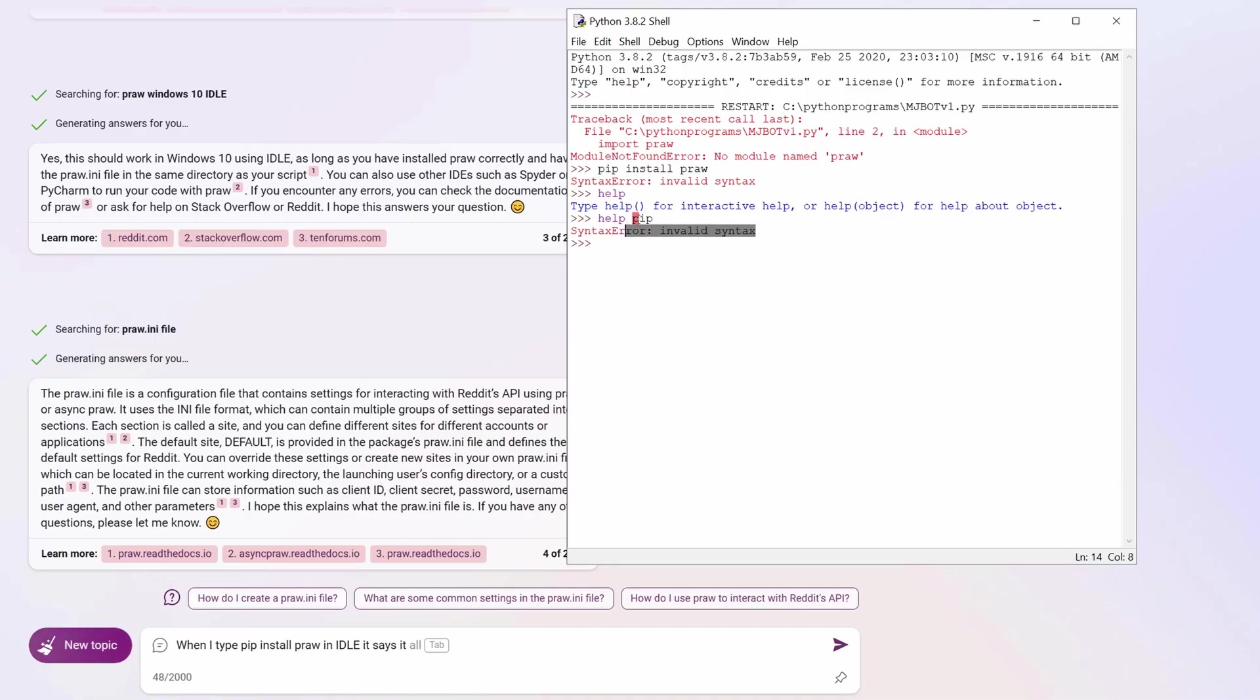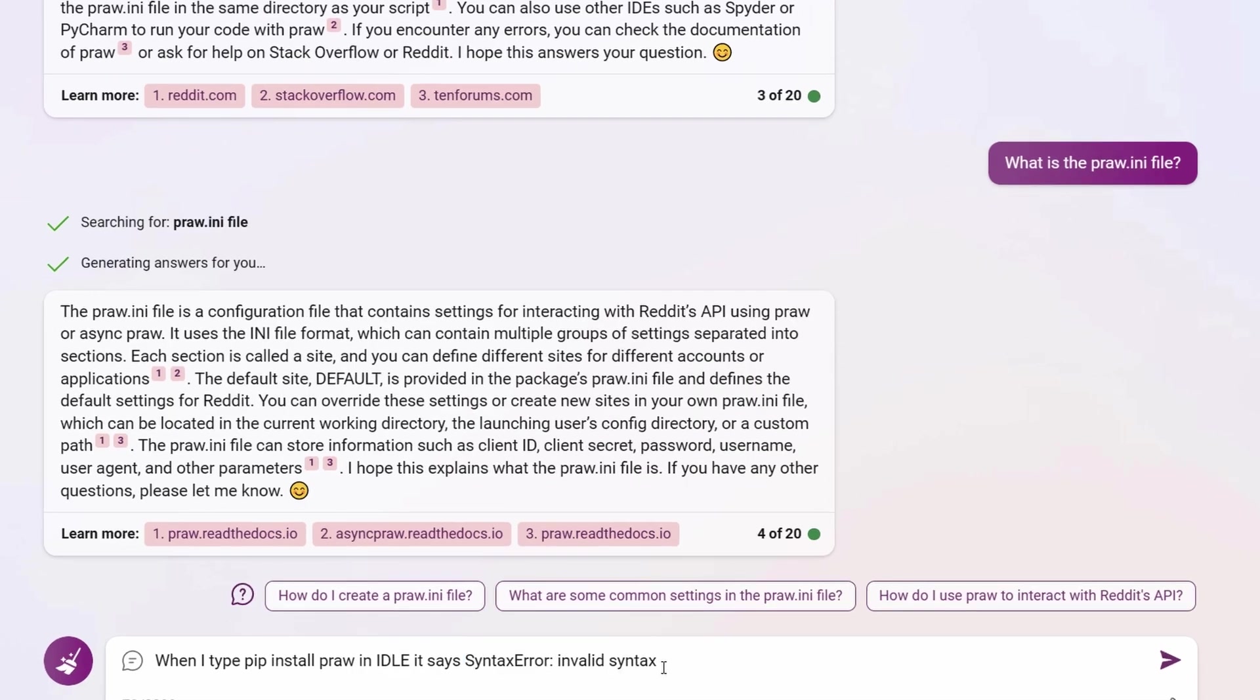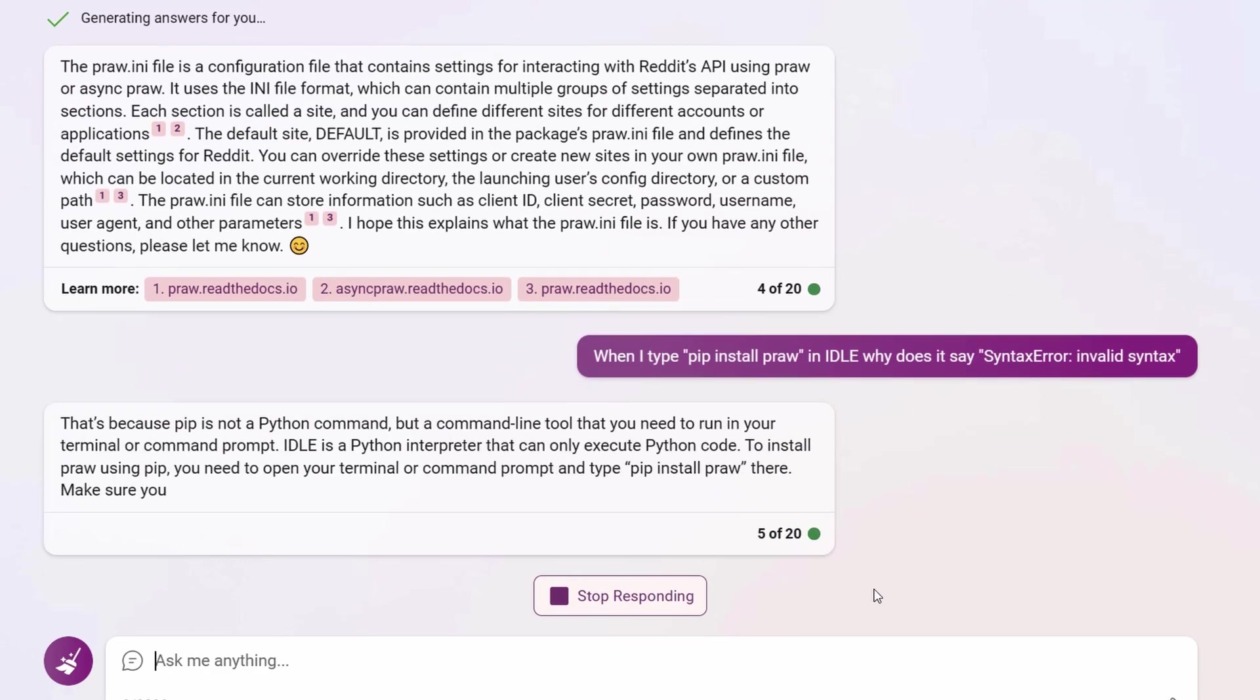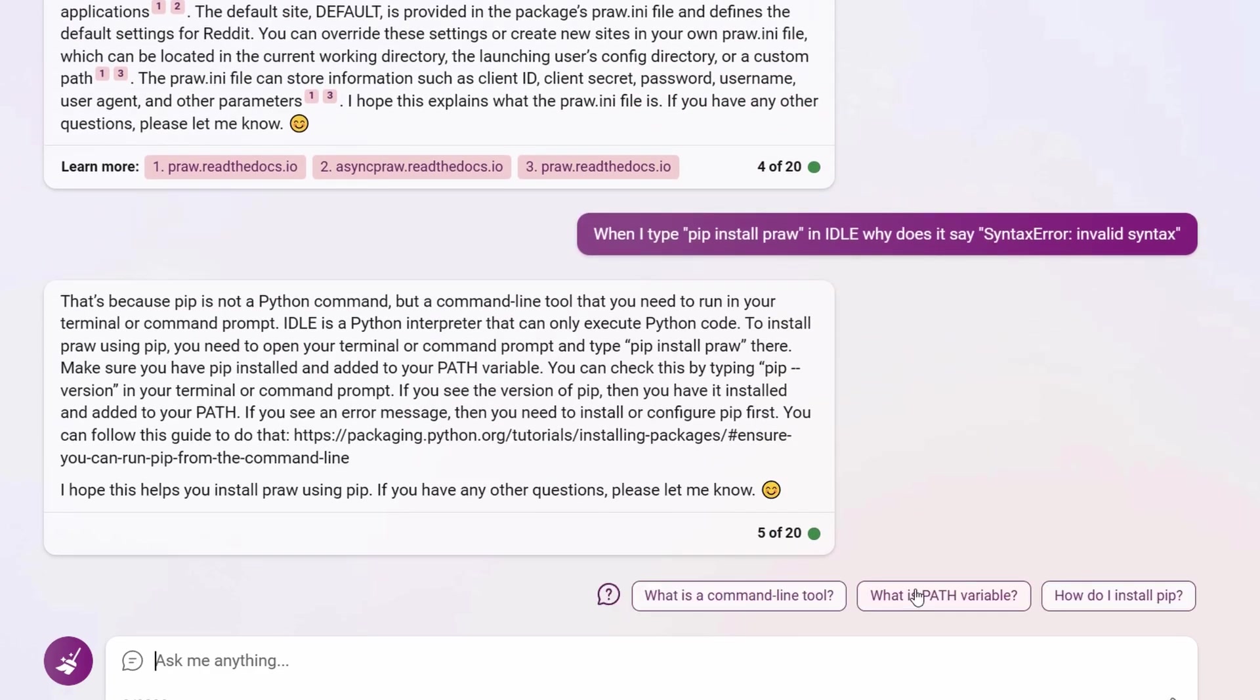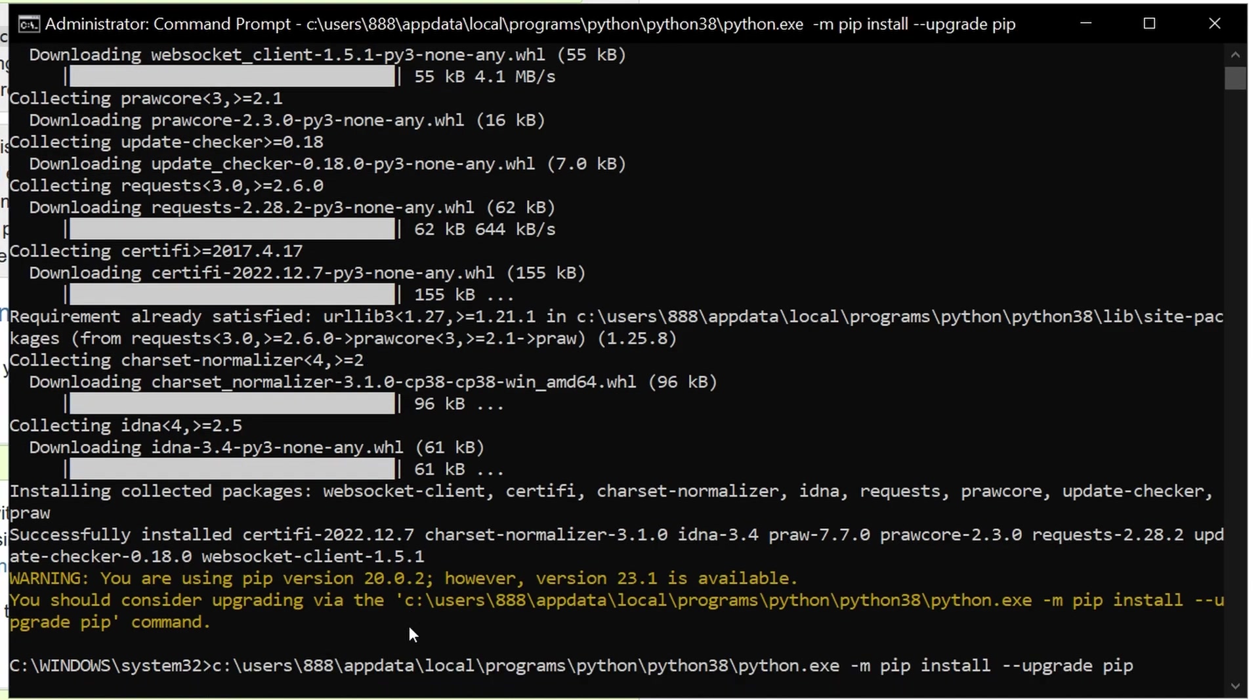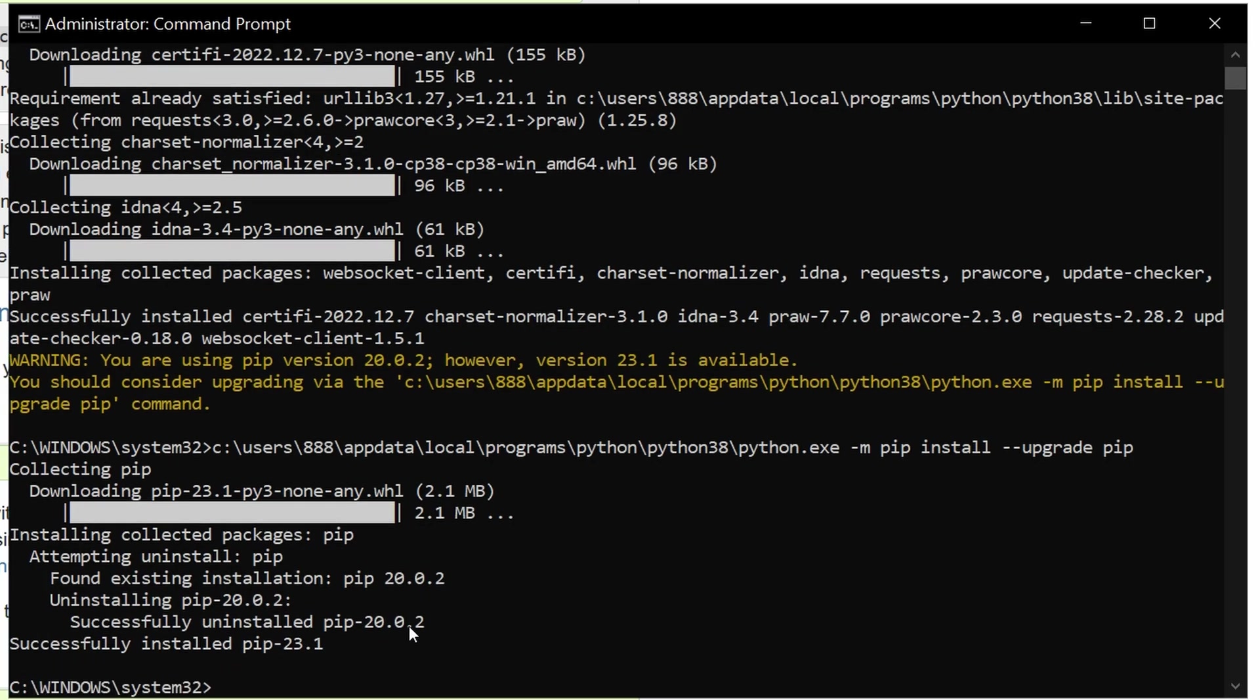My first error was having a quotation mark in the bot's username, which messed up the credentials. My second error was that I didn't install PRAW. It took me a while to realize it needs to be installed from the Windows command line, not the Python editor. Bing helped me with that. But even after fixing my newbie mistakes, the code still produced an error.